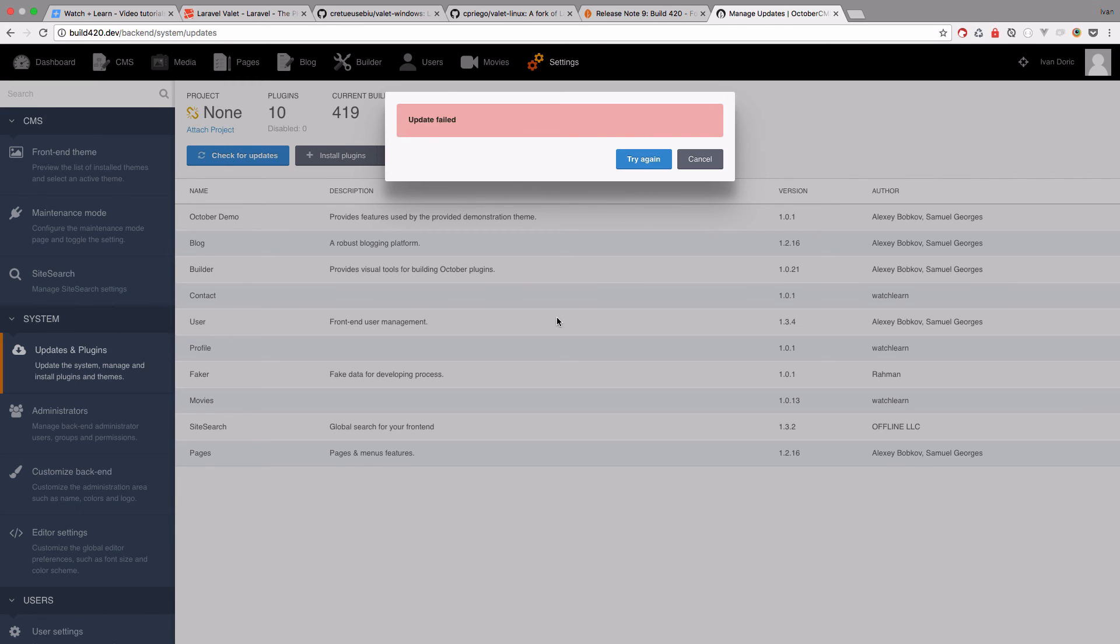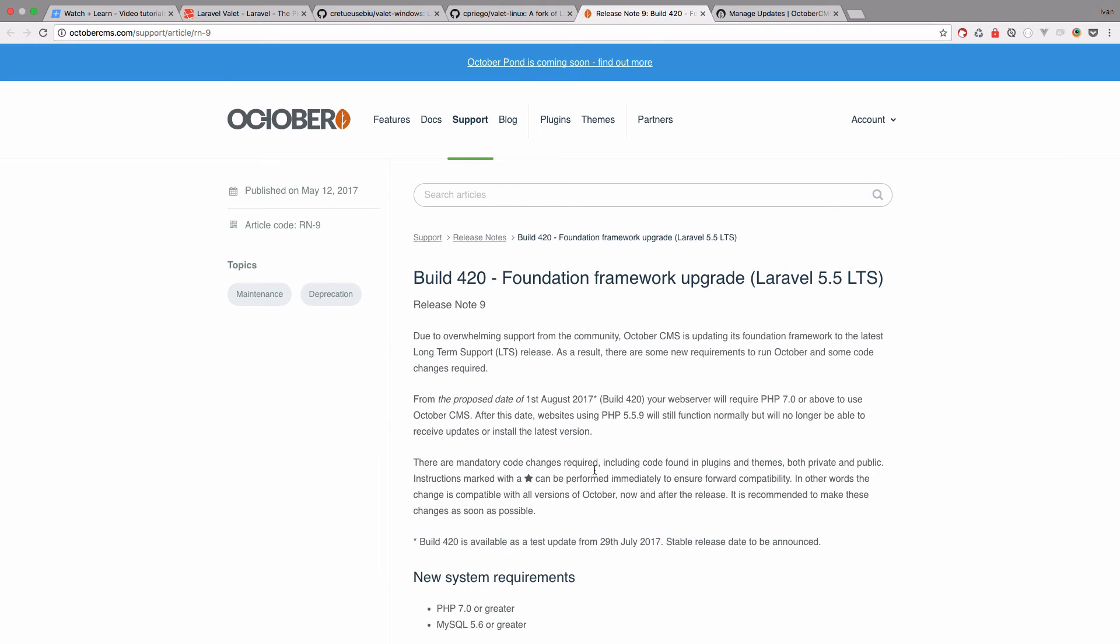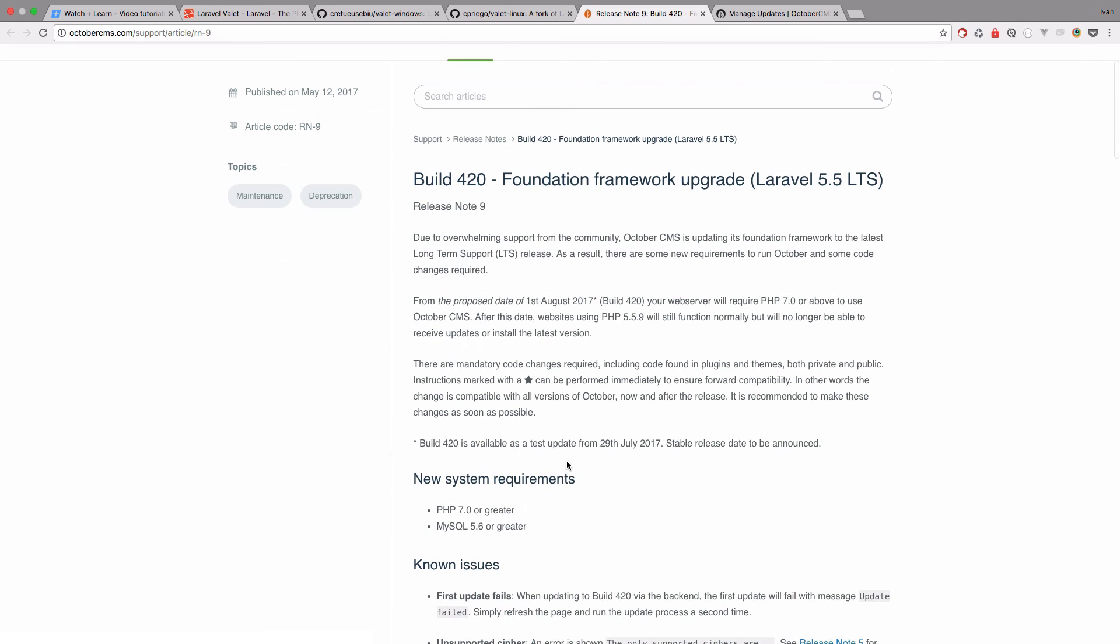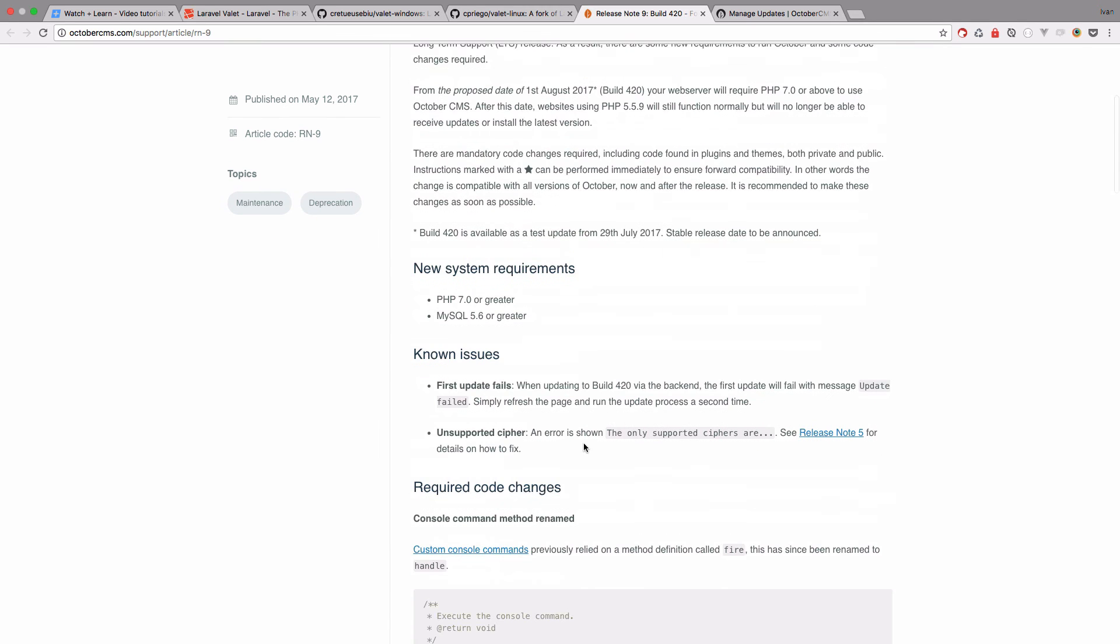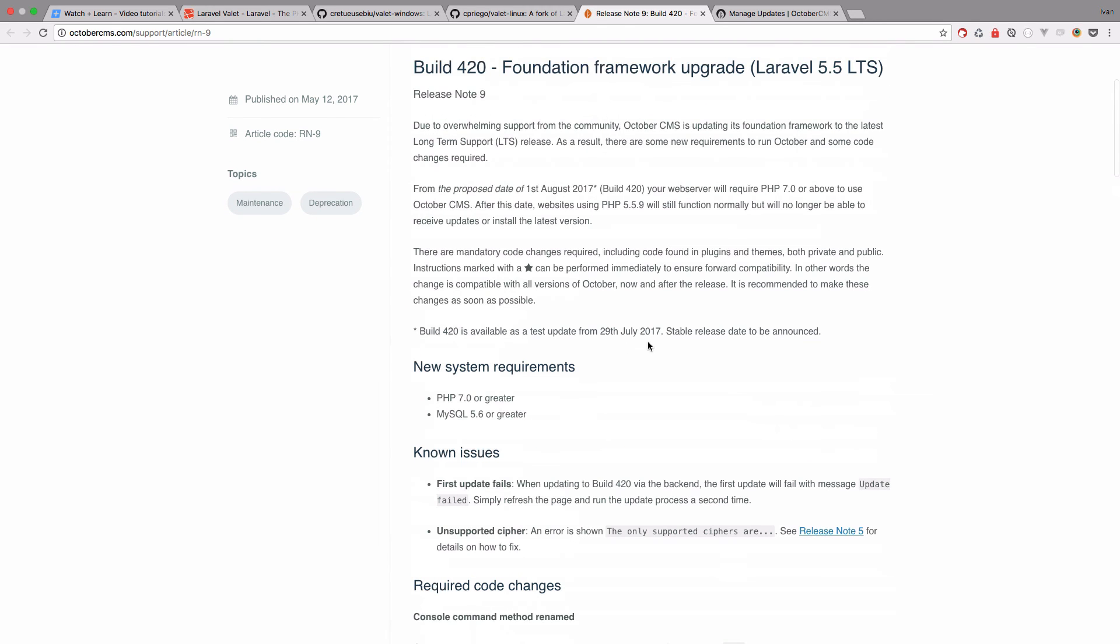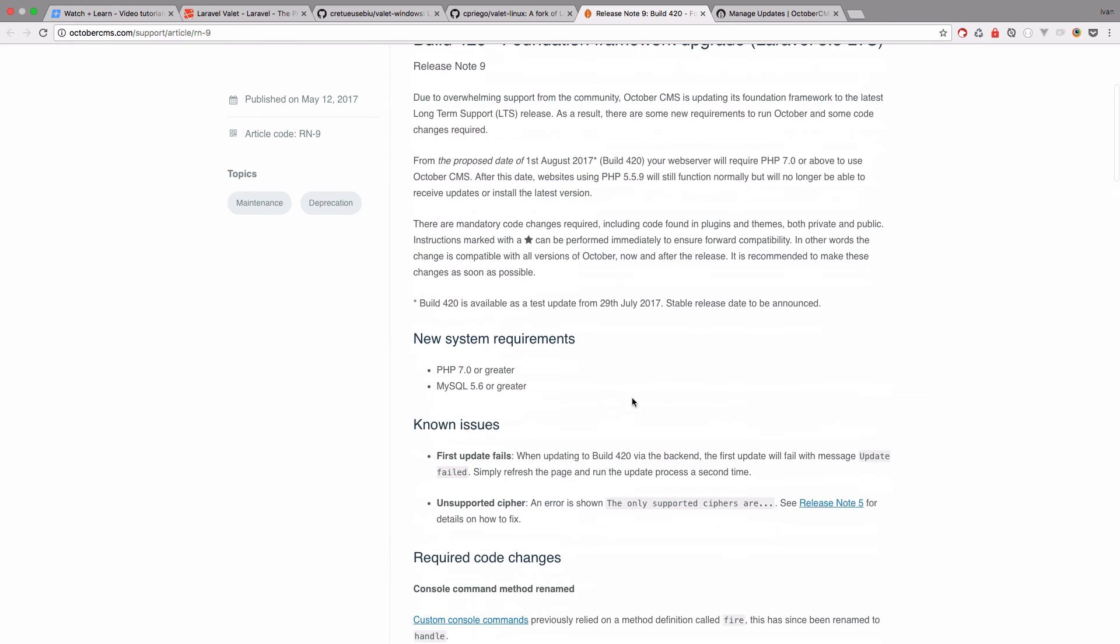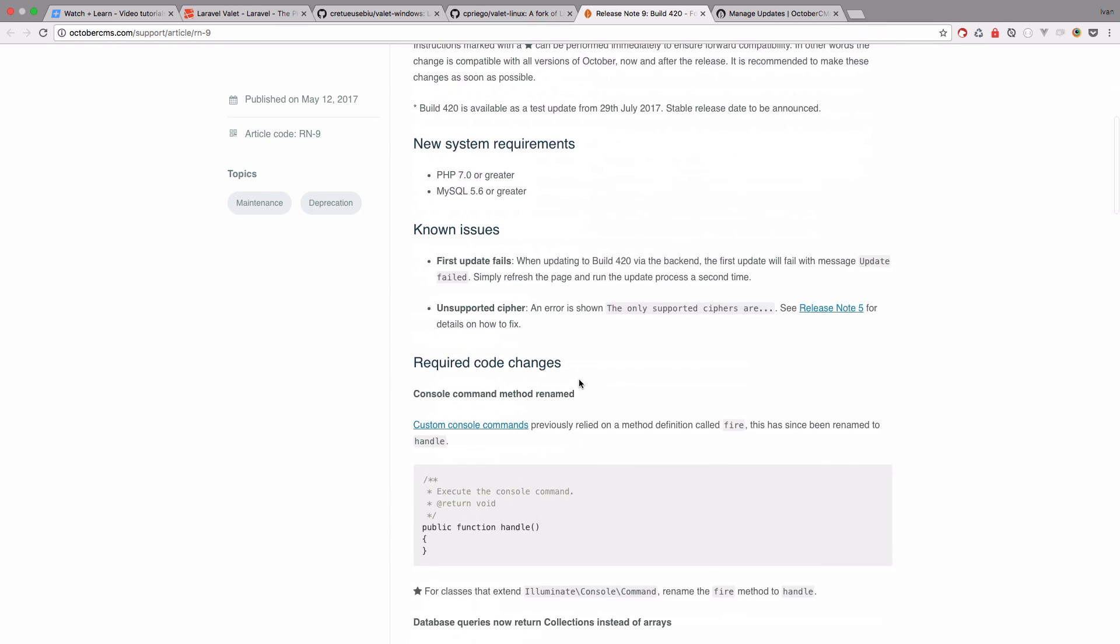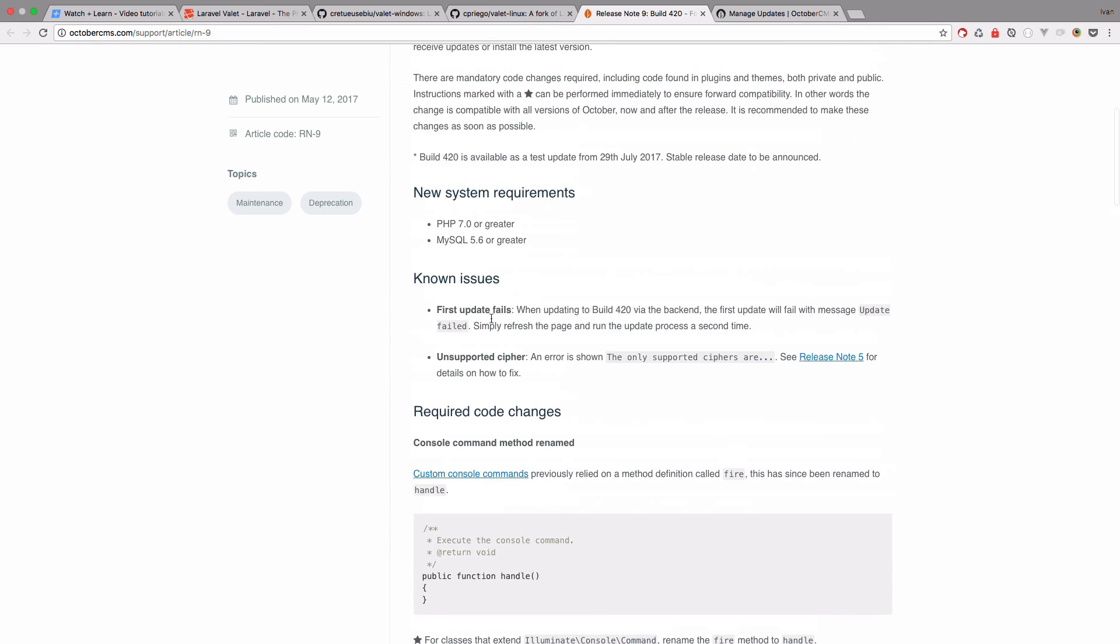And now you will get this update failed message. Now if you check the release notes for this version, you will see, so you have new system requirements and so on, and the known issues are that first update fails. So when updating to build420 via the backend, the first update will fail with message update fail. Simply refresh the page and run the update process a second time.